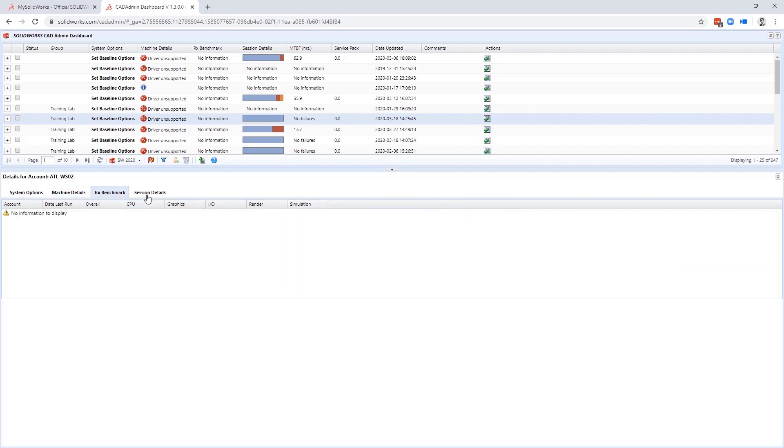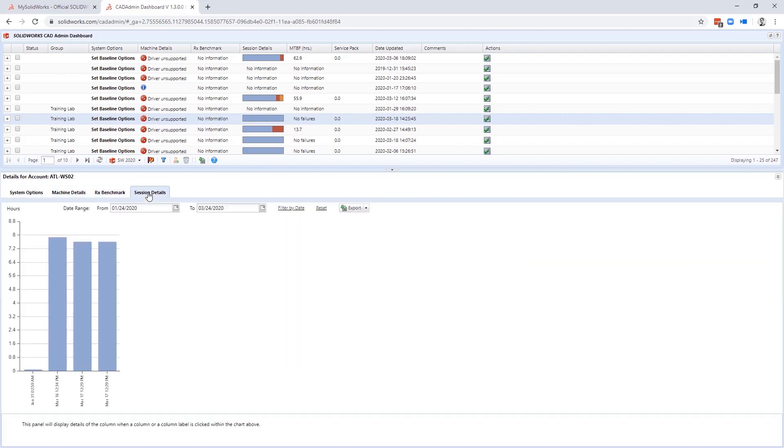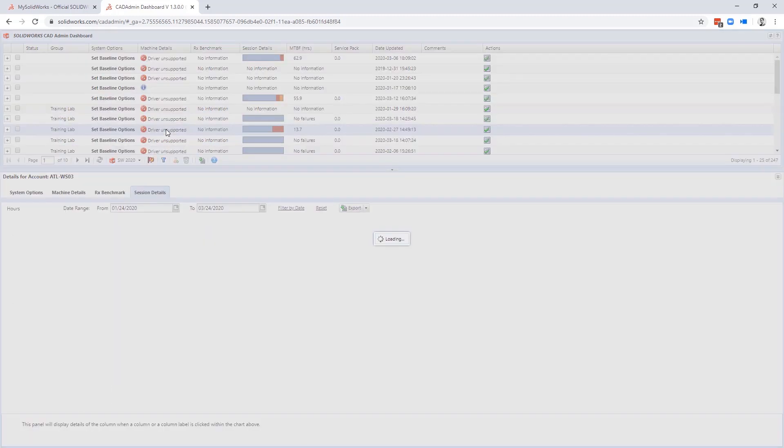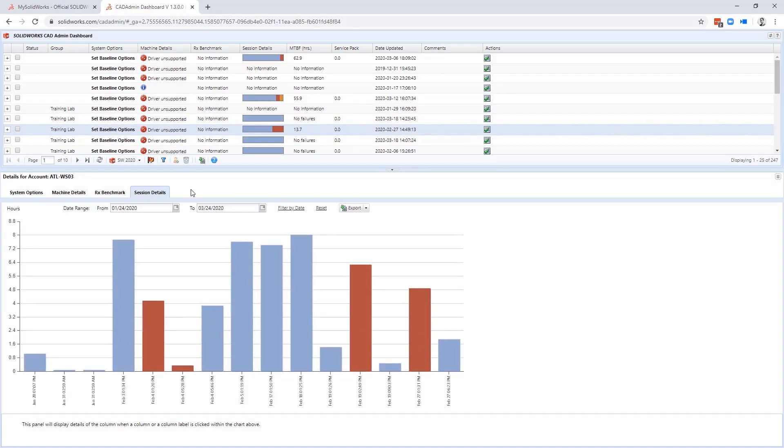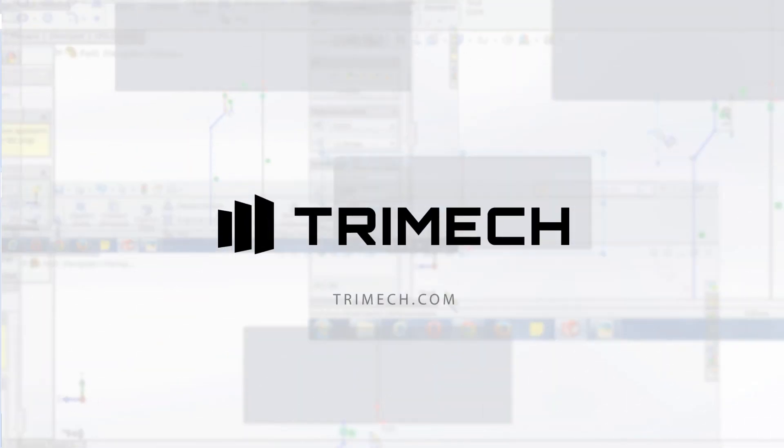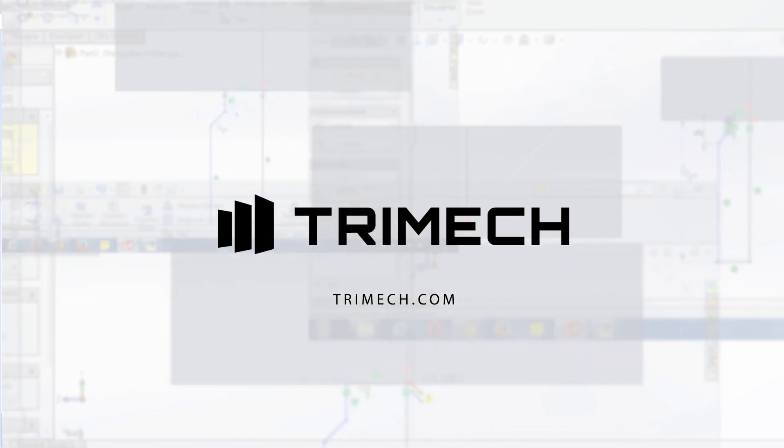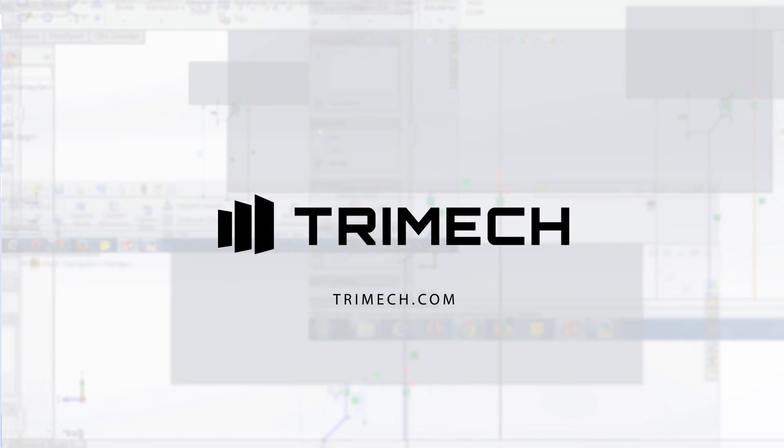And that's the admin portal and the CAD admin dashboard. It's your one-stop shop for managing all of your SOLIDWORKS assets and team members.